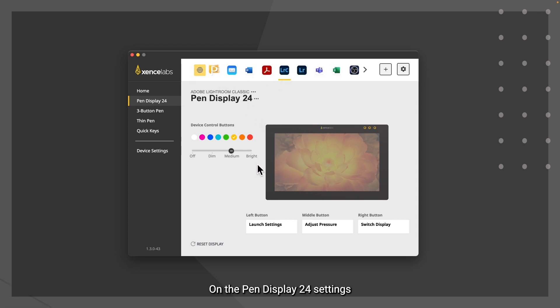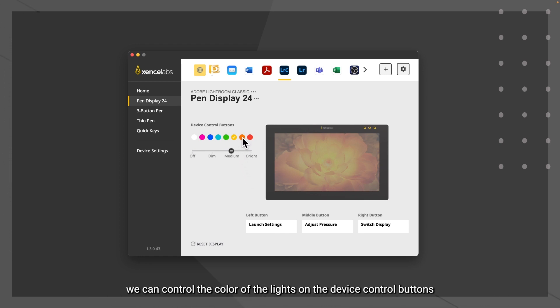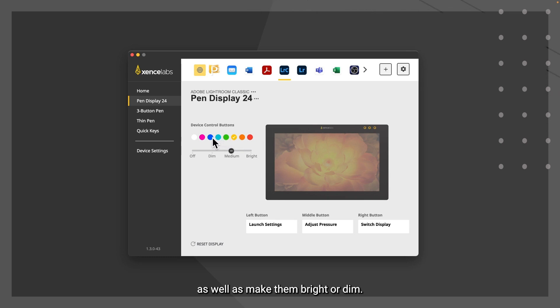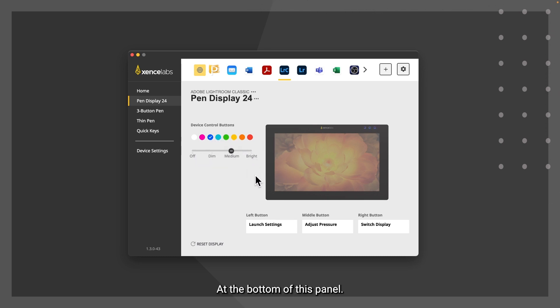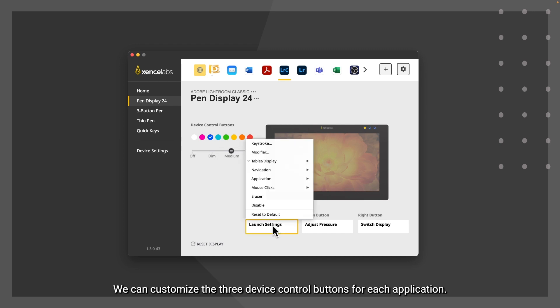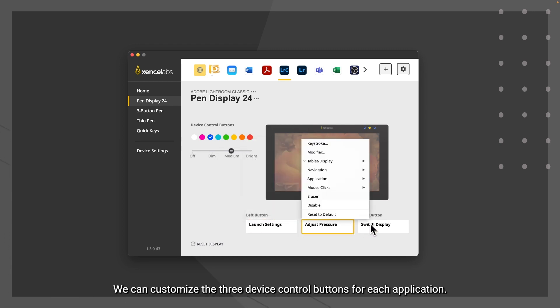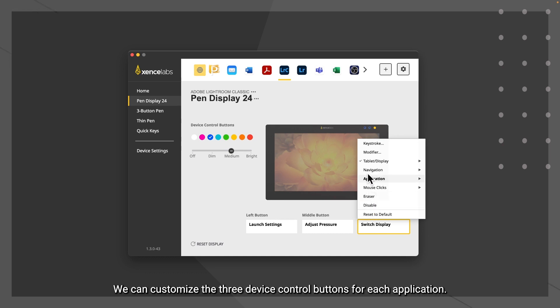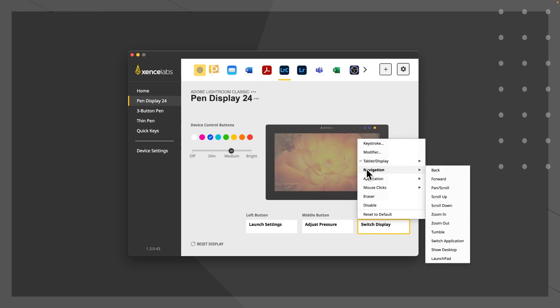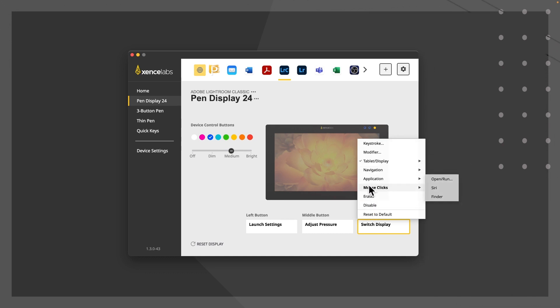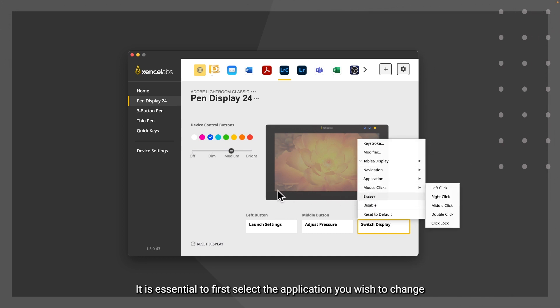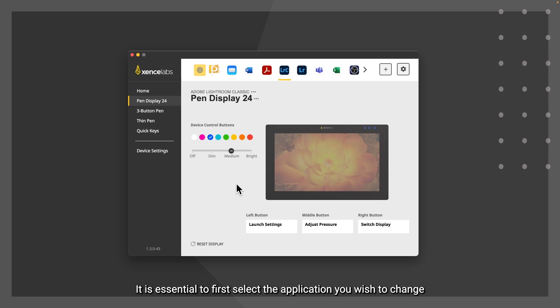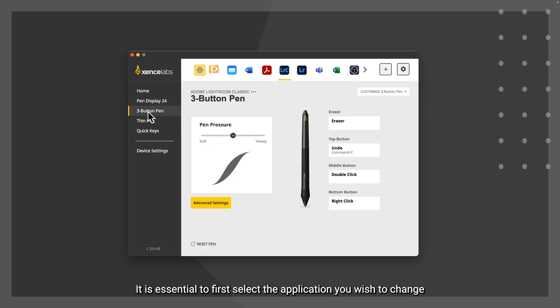On the pen display 24 settings, we can control the color of the lights on the device control buttons, as well as make them bright or dim. At the bottom of this panel, we can customize the three device control buttons for each application. It is essential to first select the application you wish to change and then modify the buttons as needed.